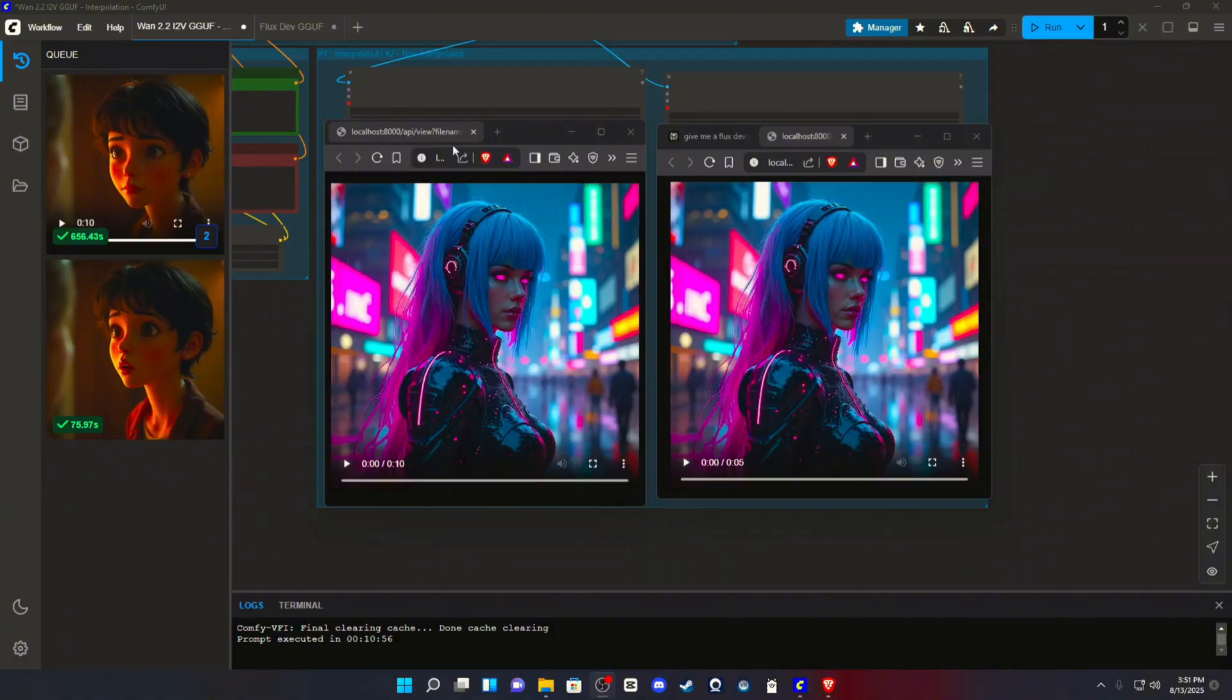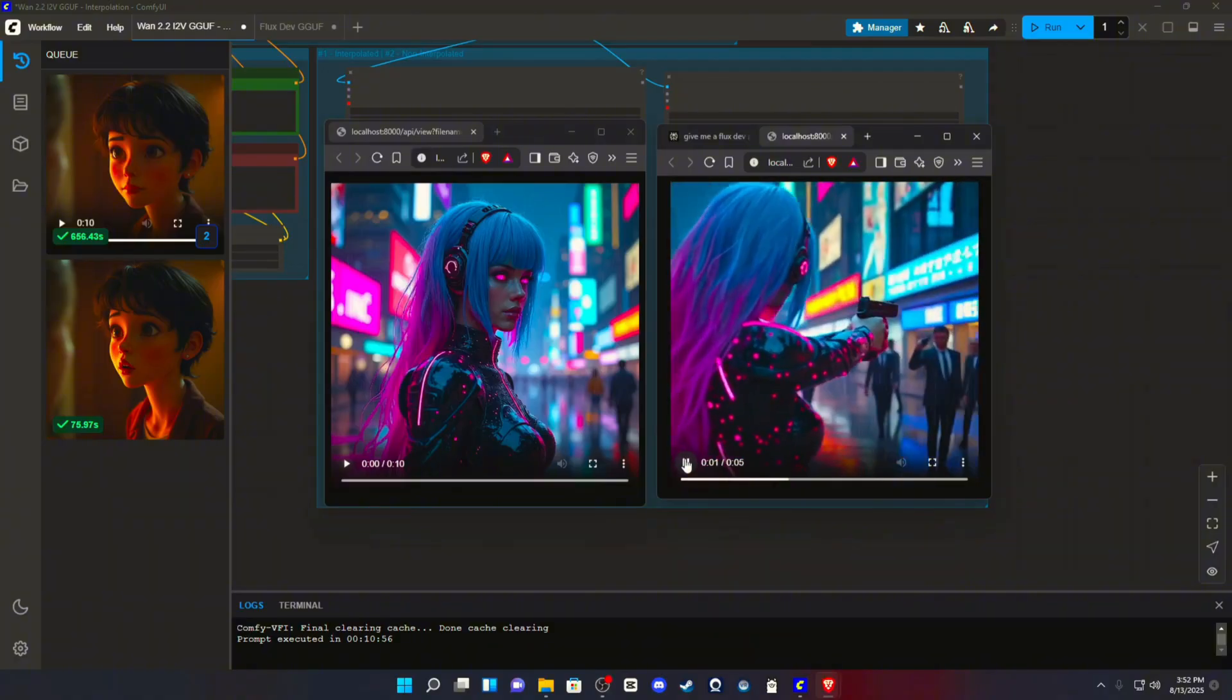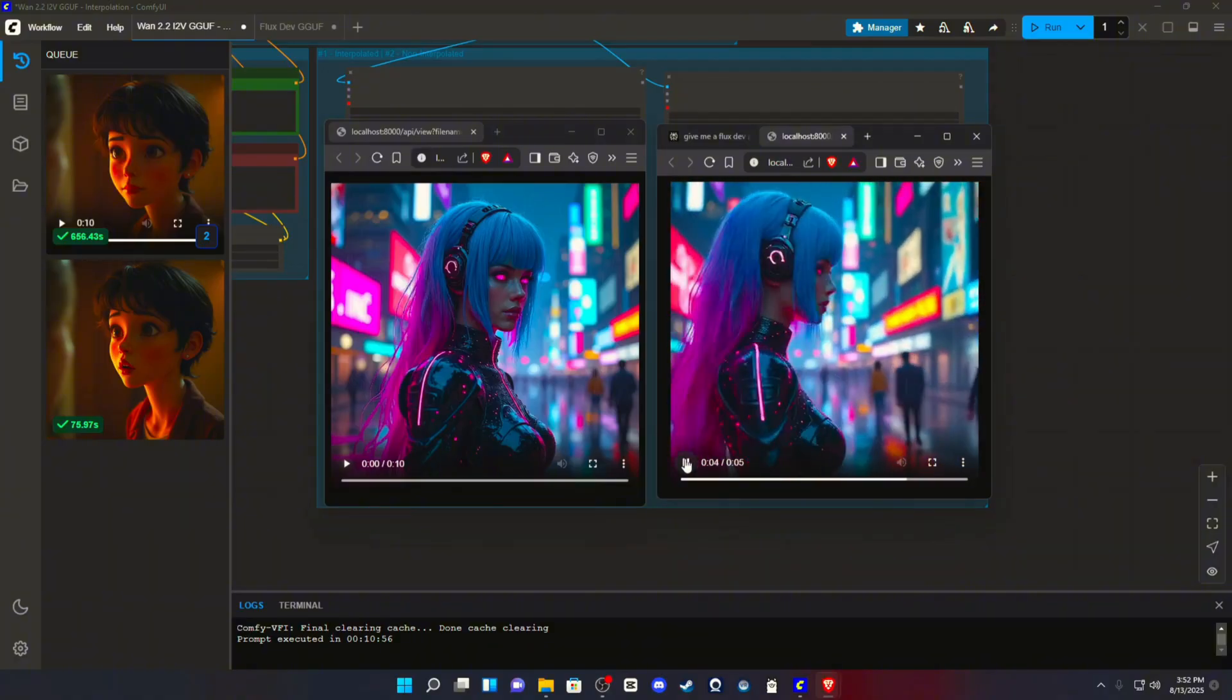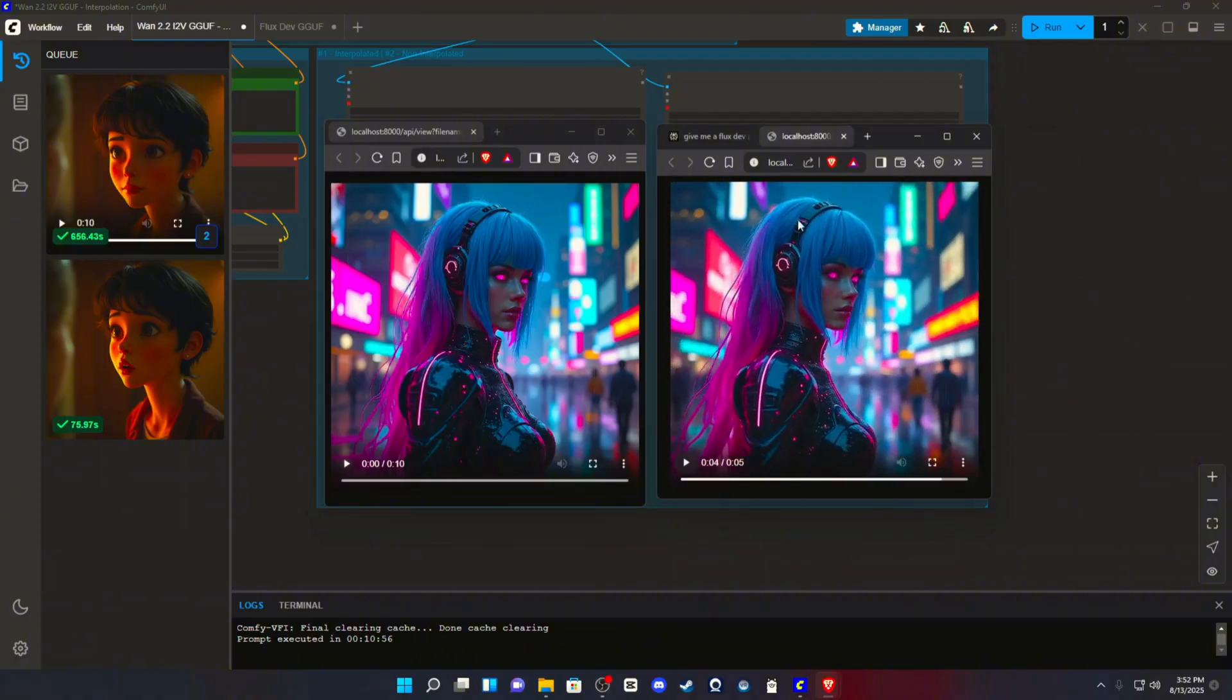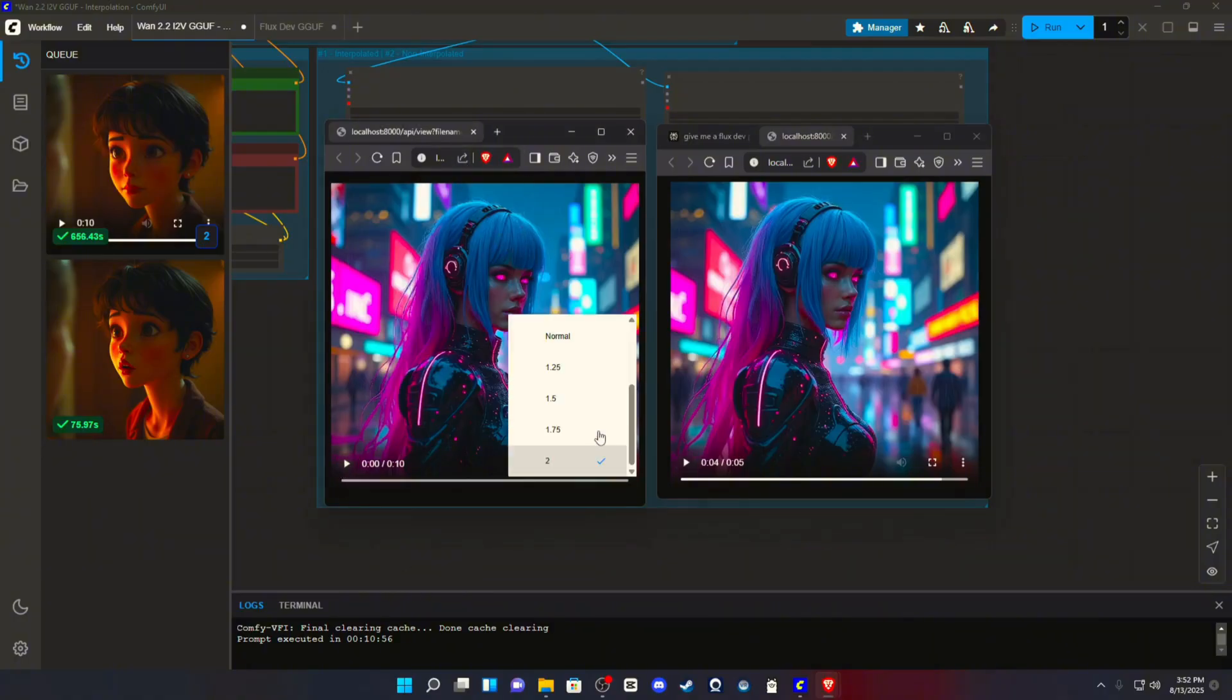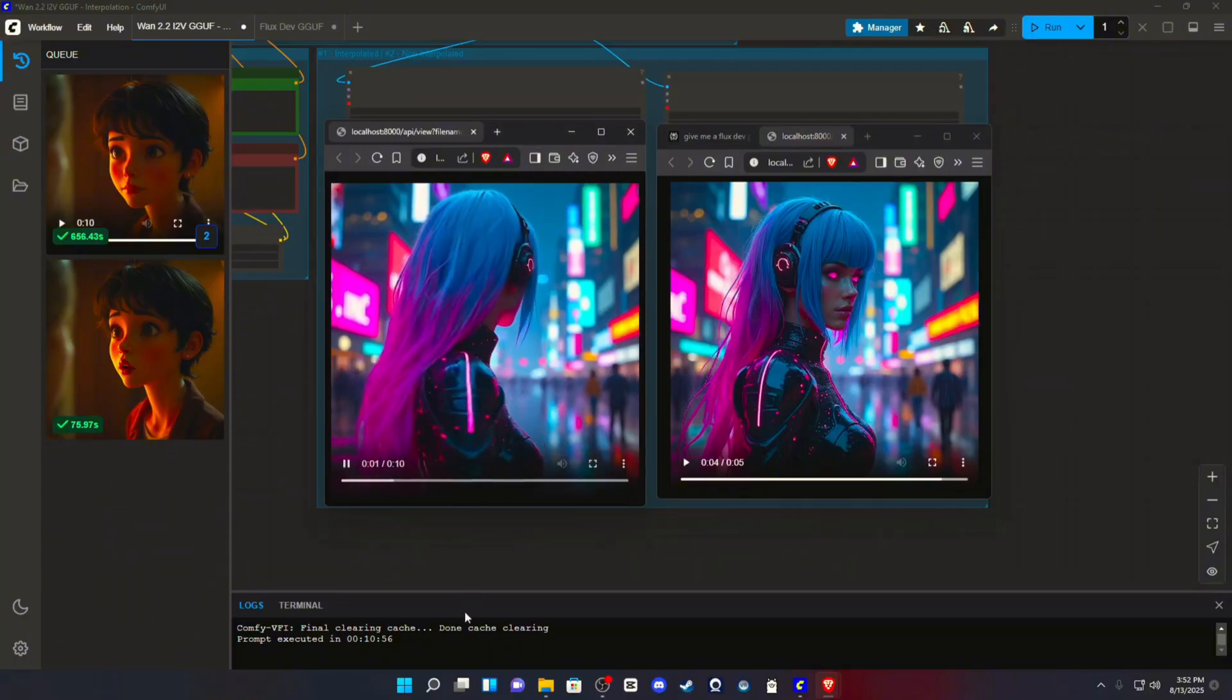Now, that being said, here is a good context behind why interpolation is important. So, this is a regular 5-second render at 24 frames per second. It still looks good, right? But this is 5 seconds interpolated 2 times, so multiplied by 2, to get 48 frames. And I have turned the playback speed to times 2, just to showcase the smoothness.